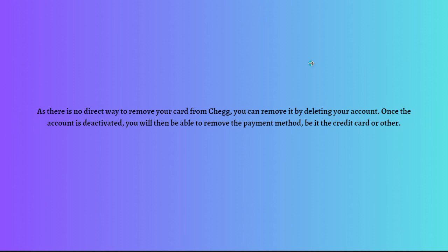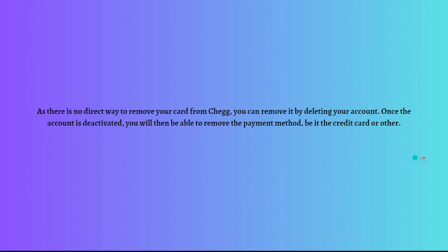So actually, as there is no direct way to remove your card from your Chegg account, you can remove it only by deleting your actual account. So once the account is deactivated, you will then be able to remove the payment method, be it the credit card or other payment method that you used.